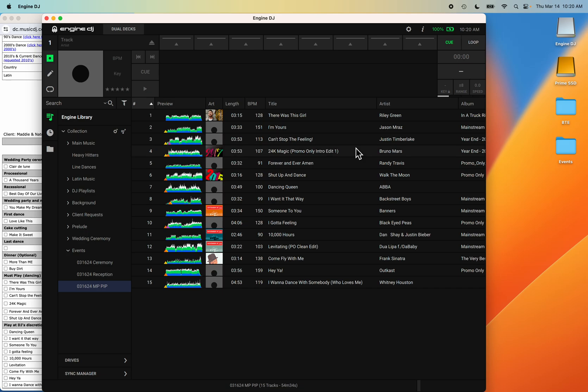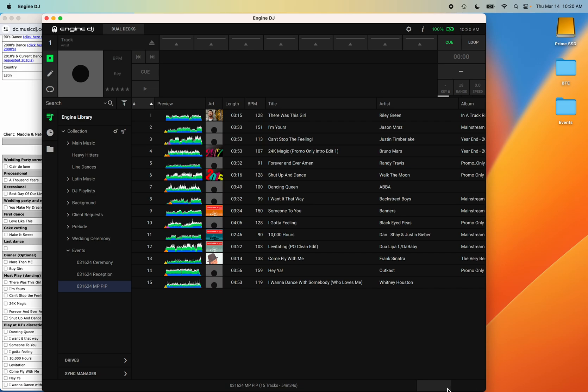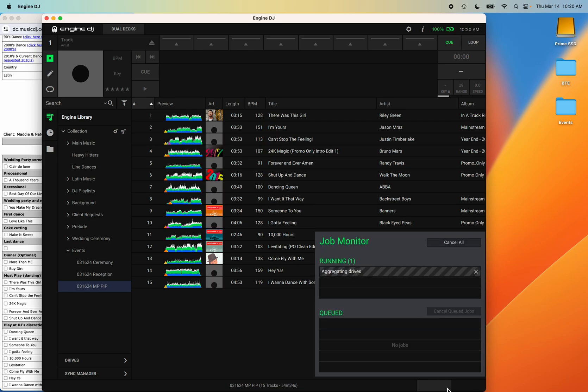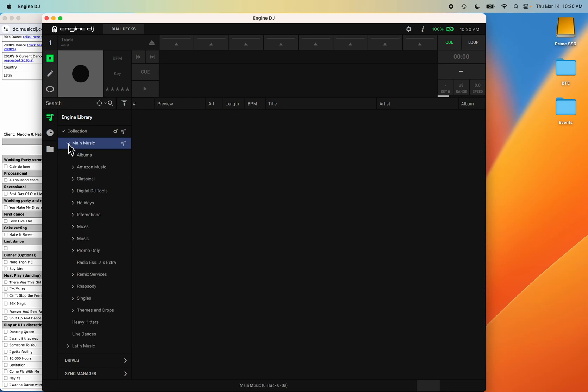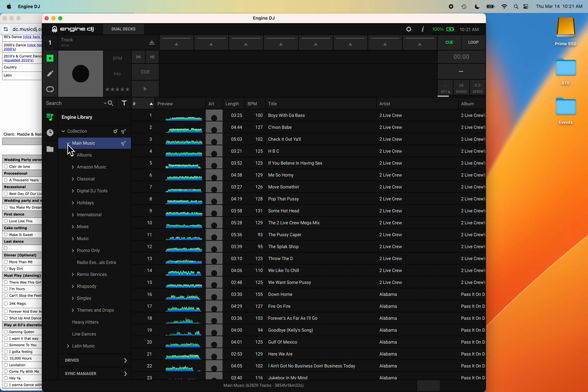All right, now I have plugged in my hard drive and as you can see here, it popped up on the screen. Let me eject that. No, I just updated the engine. Now when this pops up, just highlight this and let this run through first because what it's doing is aggregating the drives. So you want to allow this to aggregate the drive first. This will take some time, it takes about 15 minutes, sometimes longer, sometimes shorter, just depends on how large your music drive is.